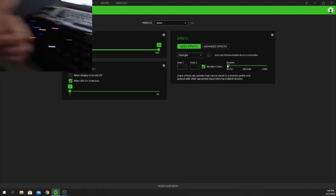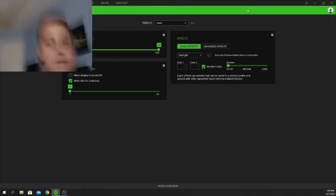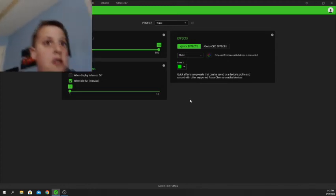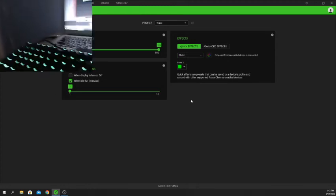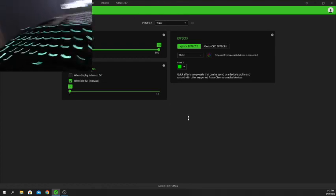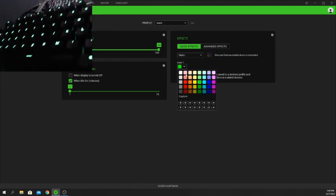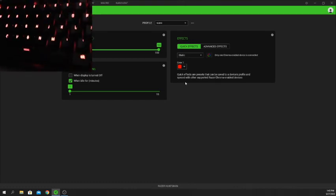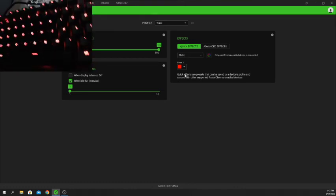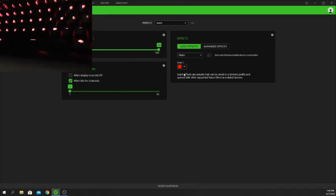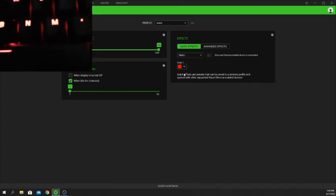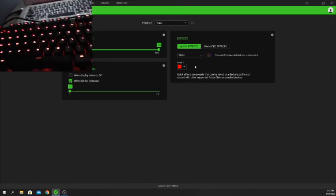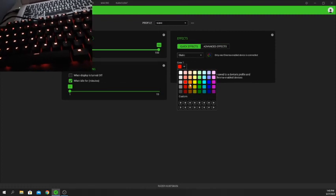The next one is Static, which is kind of boring compared to the others. All it does is set one color to the entire keyboard. Right now it defaults to green because it's Razer, but you can do a different color like red — it fades into red. It stays one color. On camera it looks a bit orange but in real life this is red — the webcam just isn't the best.